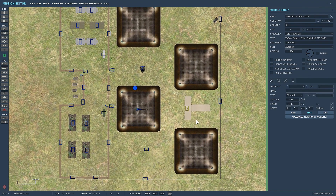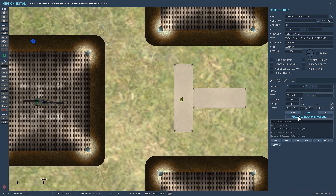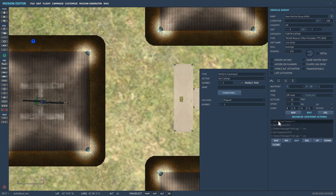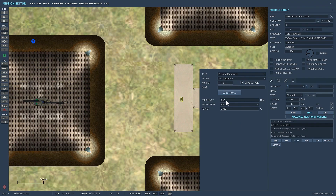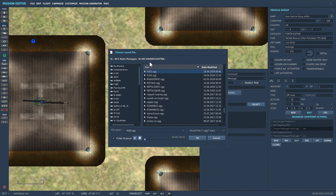Here's my FARP all set up and here is the TACAN unit. In the advanced waypoints I need to select the following: in 'Perform Command' from the drop-down, first I selected call sign 'Pinpoint'. The next thing I did was add another advanced waypoint action and set the frequency to 252 with a power of 1000. I then wanted to transmit a message on that frequency, so I selected 'Transmit Message' from the drop-down and selected a sound file — my PLB beacon number two from the DCS radio messages folder. I selected that.